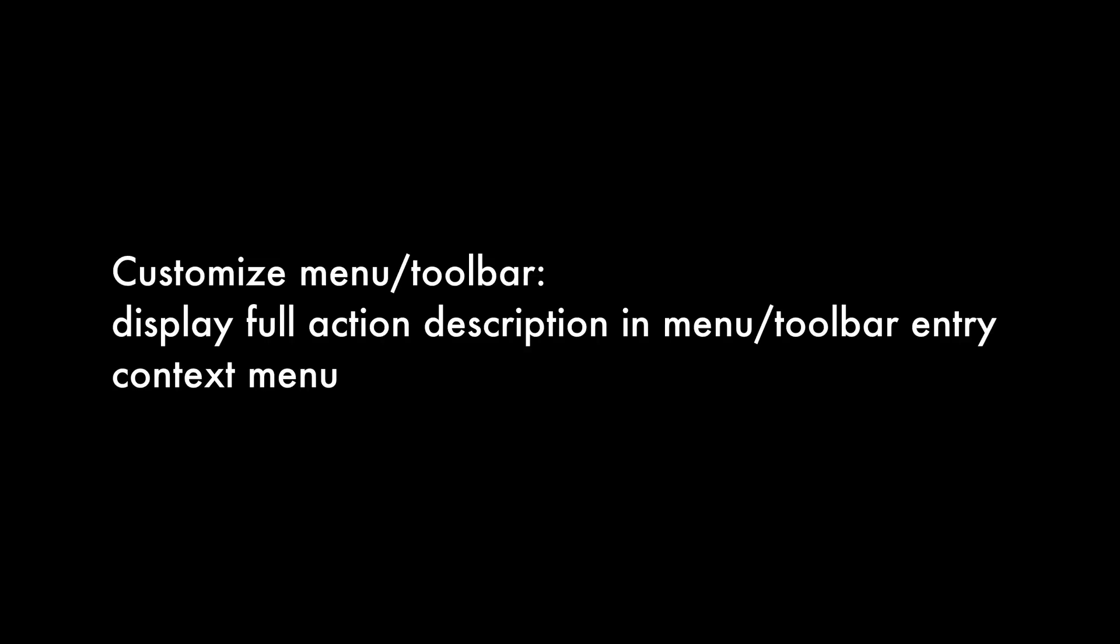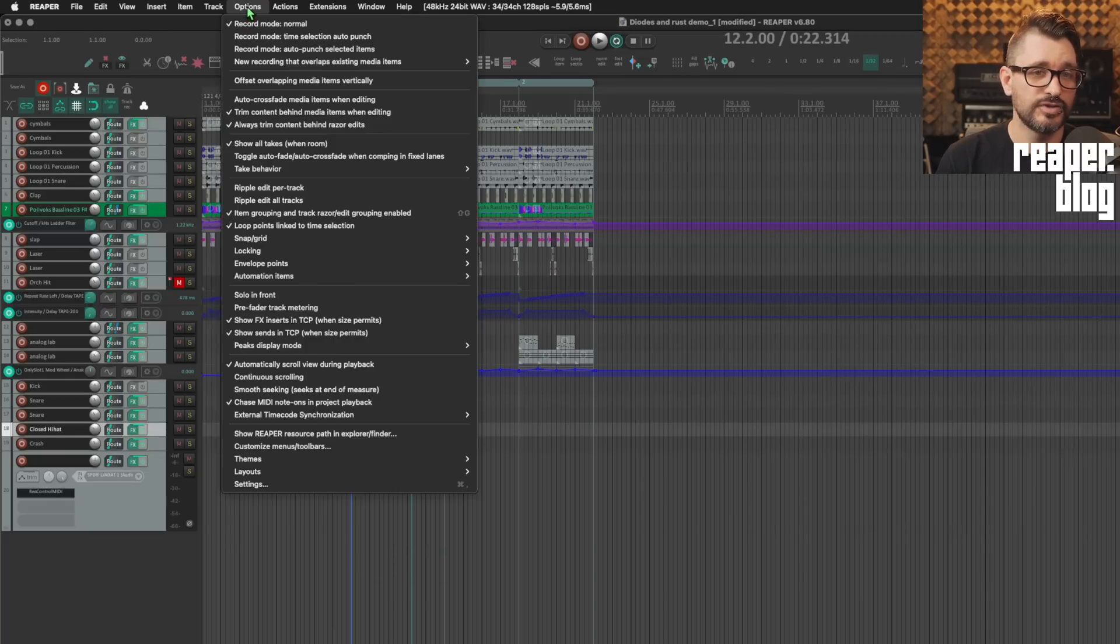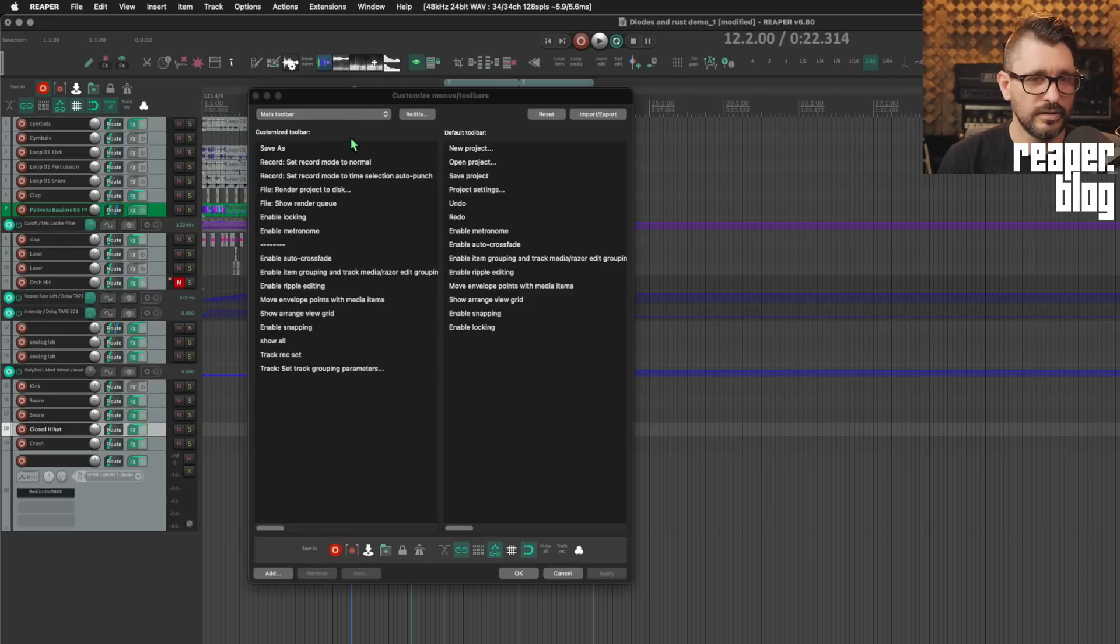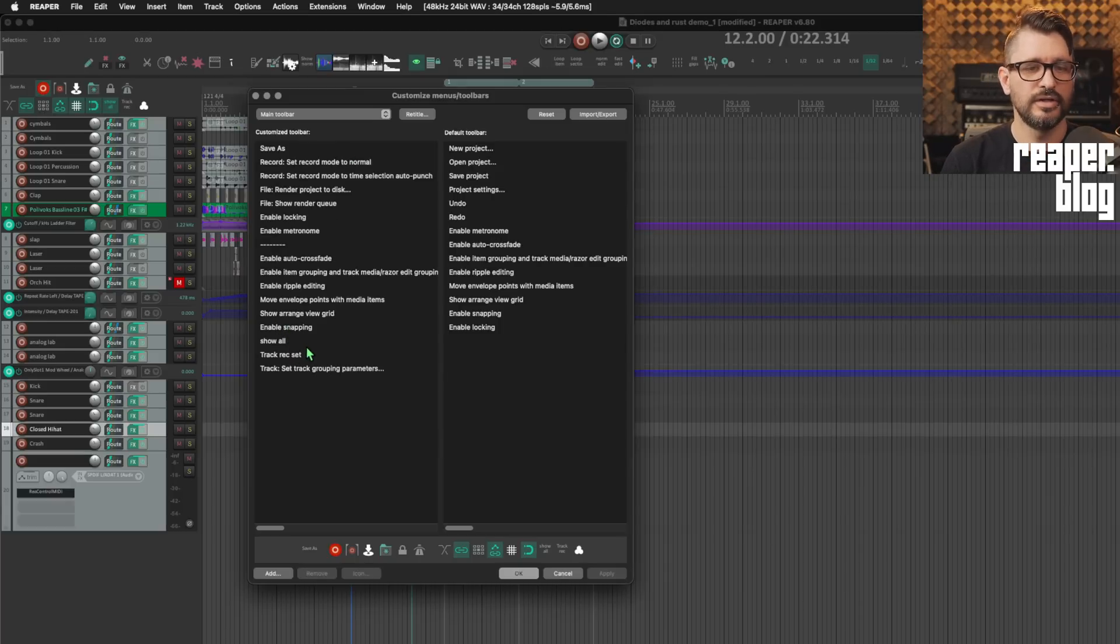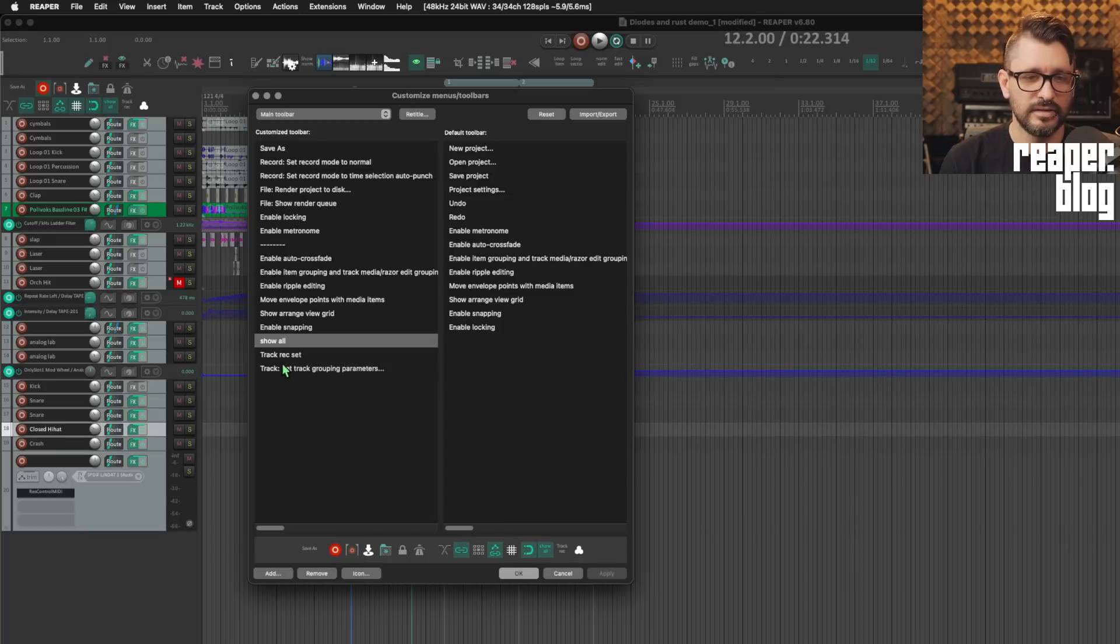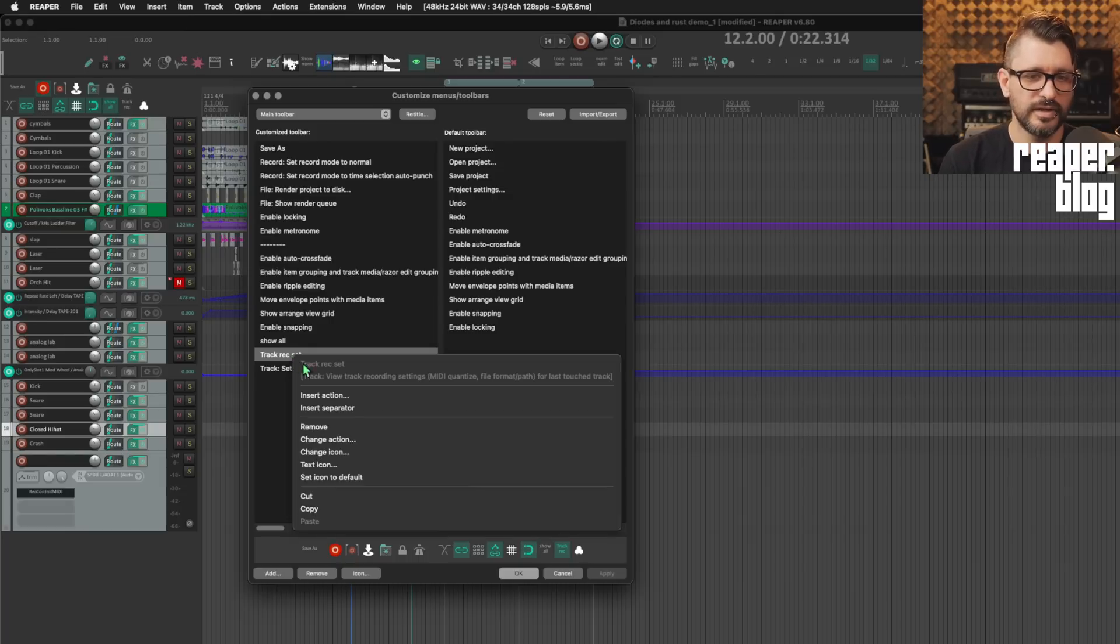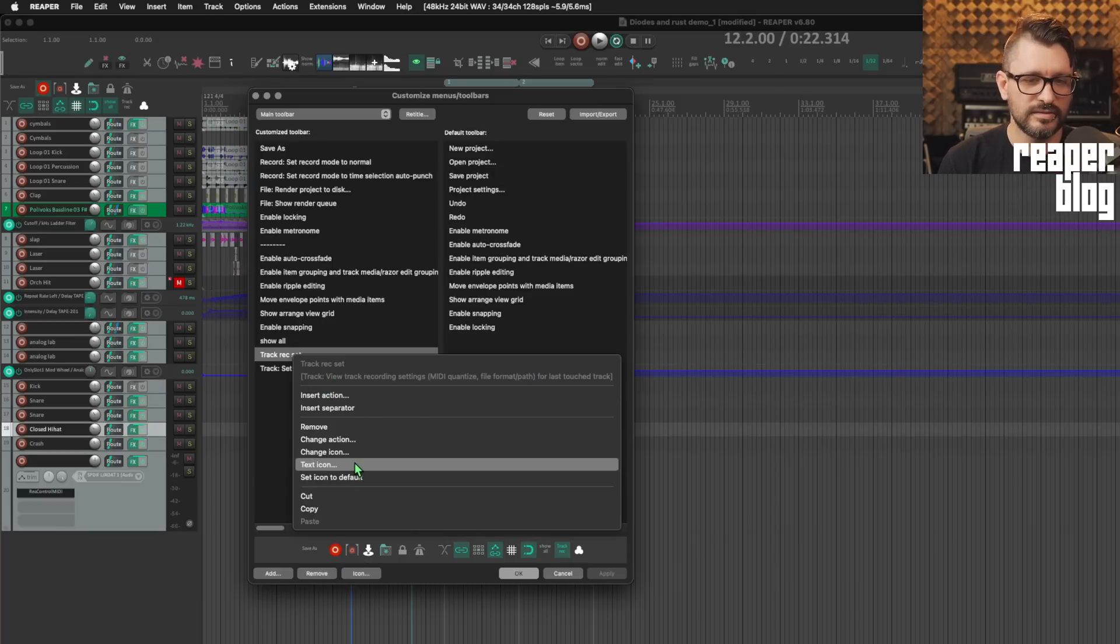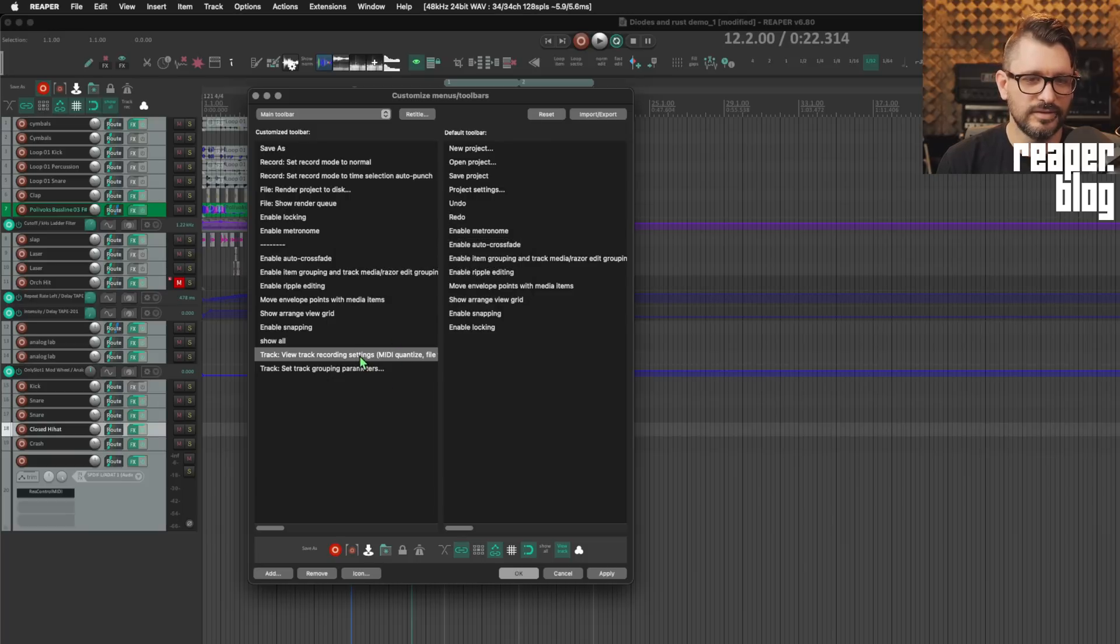Customize menu toolbar. Display full action description in menu toolbar entry context menu. Alright, so this is again a very simple one. We can get to the menu editor in a couple different ways, either from the options menu or right click on any toolbar, go to customize toolbar and here we are. So if we've ever renamed any of the actions in a toolbar or in a menu and we want to see what the original action is, for example, this action that just says show all, just right click on it. Envelope toggle show all active envelopes for all tracks. The track rec set button on my toolbar. What is that? That's track view track recording settings, midi quantize file format path for last touch track. This is much easier than having to right click, go to text icon and then it's not there. You'd have to reset it to back to default to get that. So it's much more convenient to find that original action name.